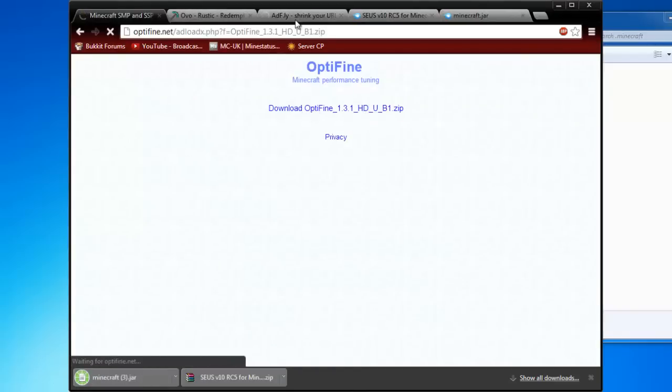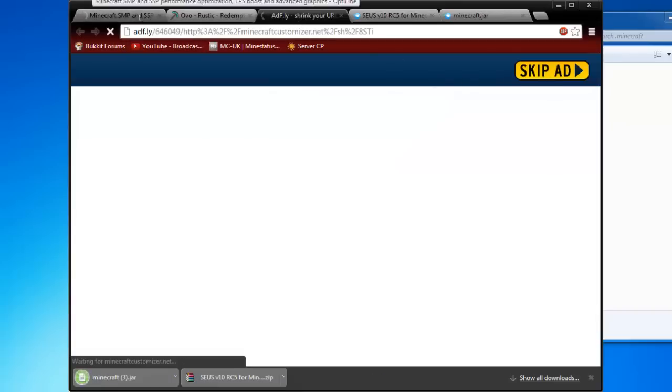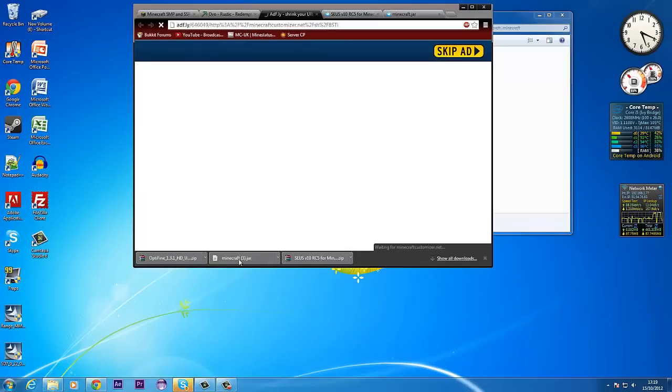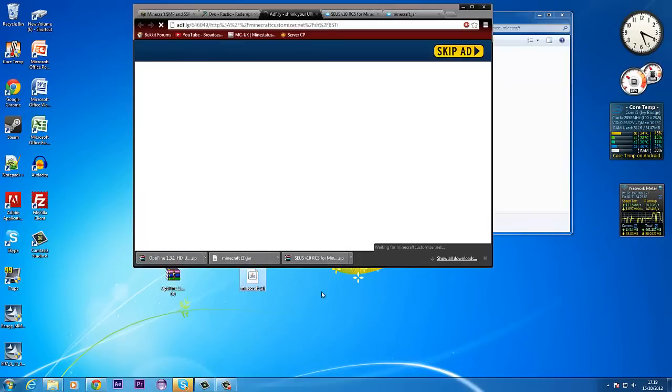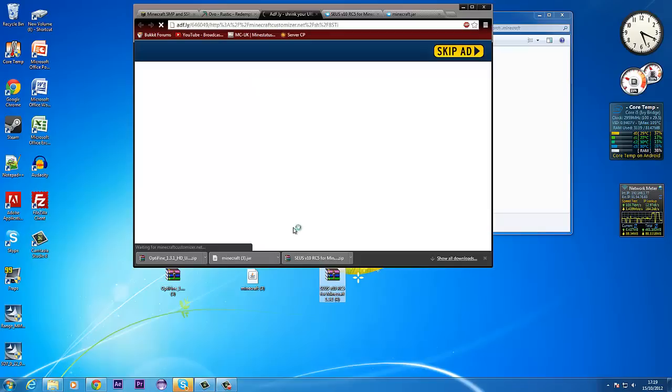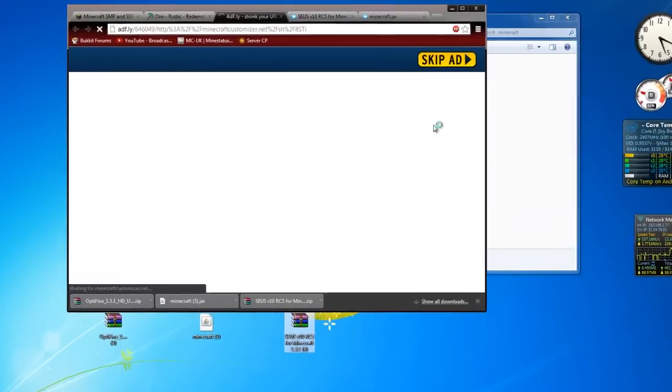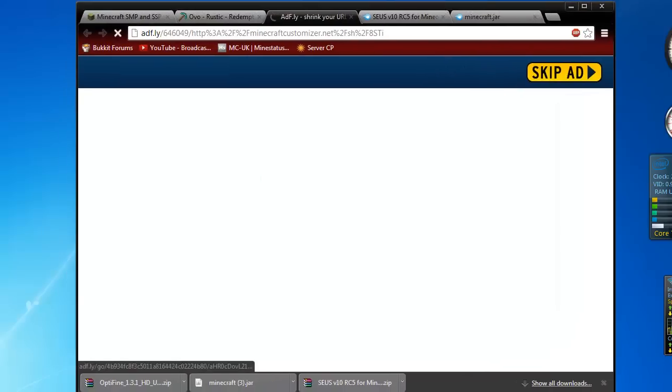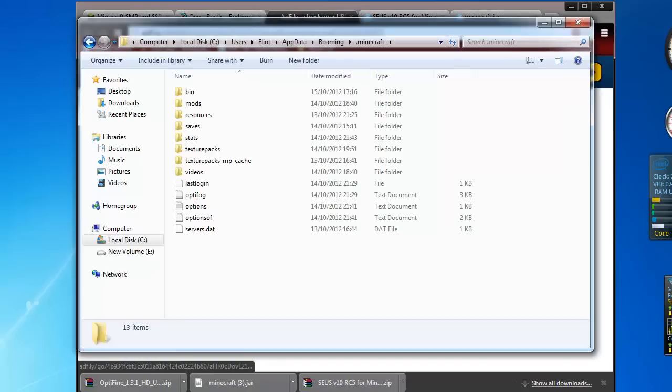So once these are all downloaded, you want to just drag everything to your desktop so you don't lose anything. So the next thing I'm going to do is get the old version of Minecraft.